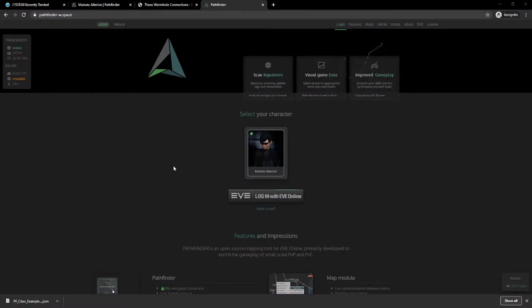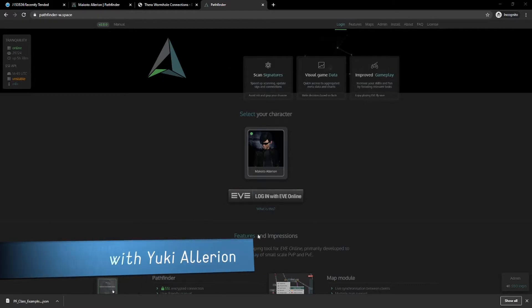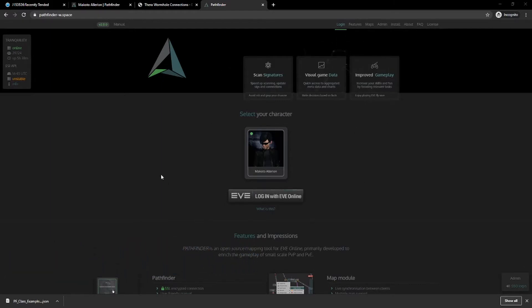Hi, hey everybody, thank you for coming out. Welcome to the intro to Pathfinder — the wormhole mapping software for EVE Online, not the Paizo tabletop roleplaying game. The general overview of what we're going to be looking at should take roughly an hour. I've never done it, so we're playing it by ear. Basically, we're just going to be going over the basics of how to use Pathfinder.